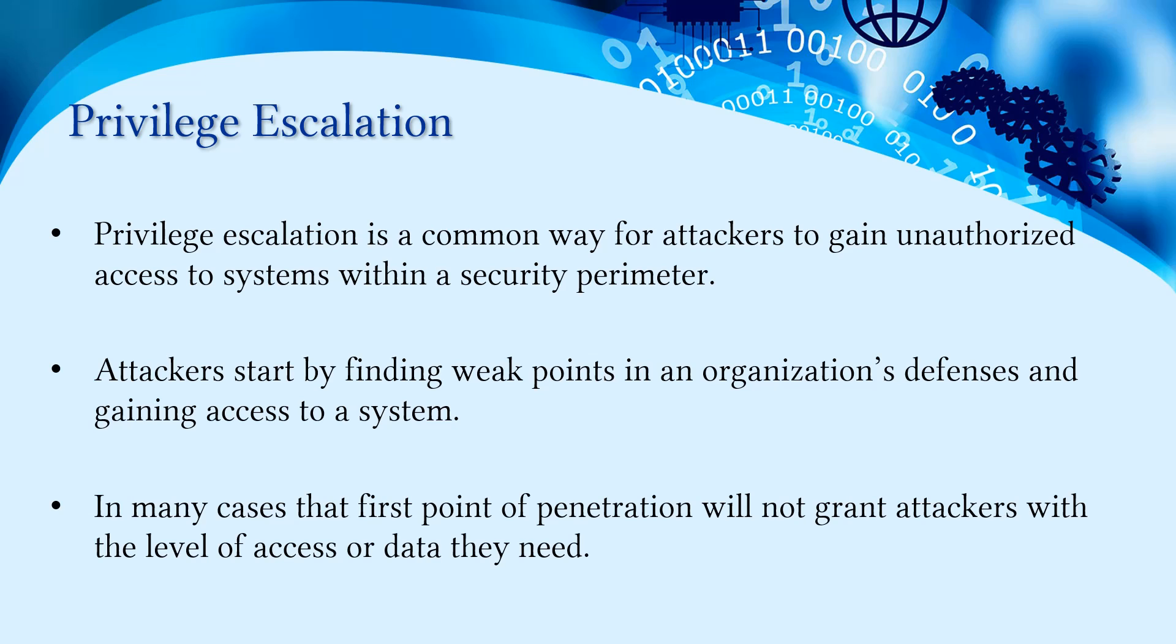Attackers start by finding weak points in an organization's defenses and gaining access to a system. In many cases, the first point of penetration testing will not grant attackers the level of access or data they need.